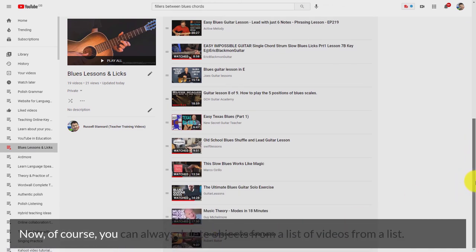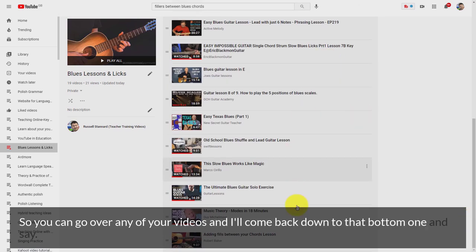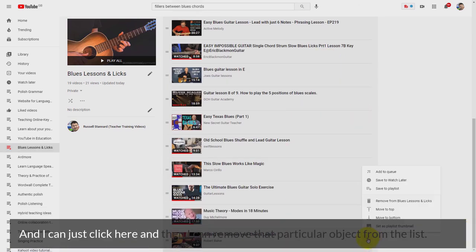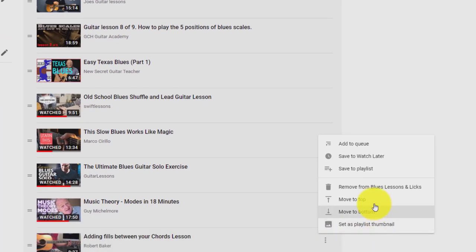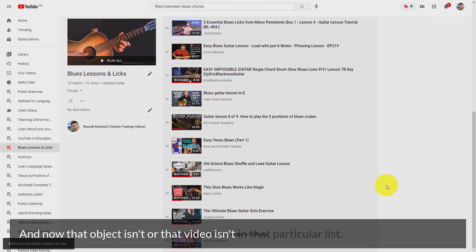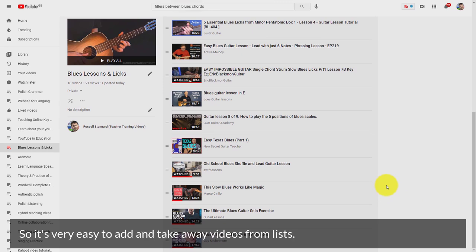Of course you can always delete videos from a list. You go over any of your videos, and if I come down to that bottom one and decide I don't want it, I can click here and remove that particular video from the list — 'Remove from Blues' — and now that video isn't in that particular list. So it's very easy to add and take away videos from lists.